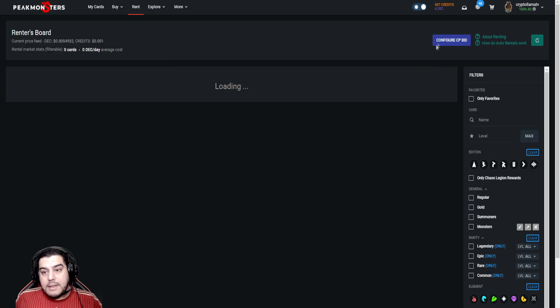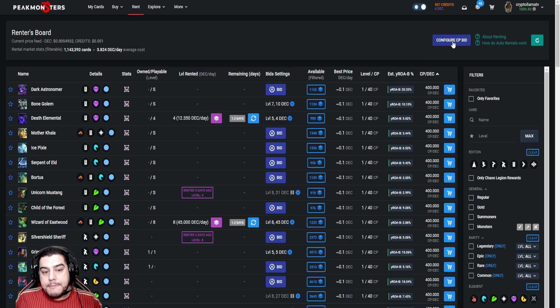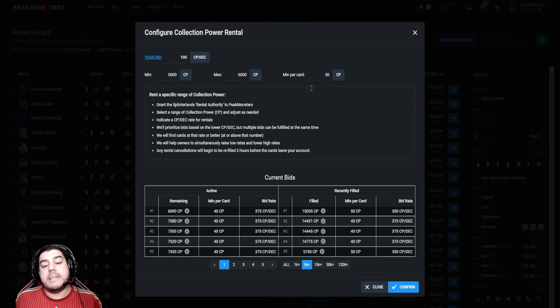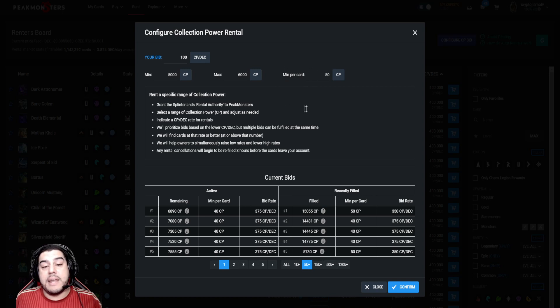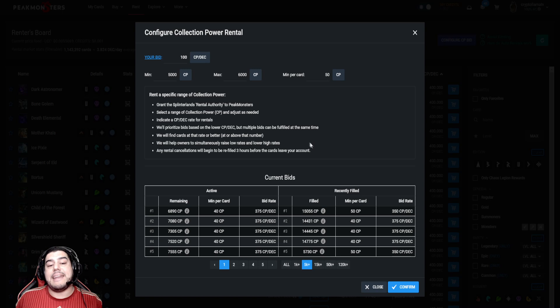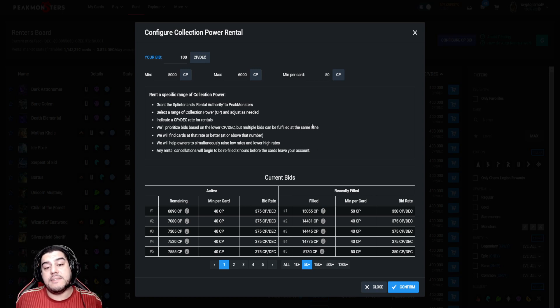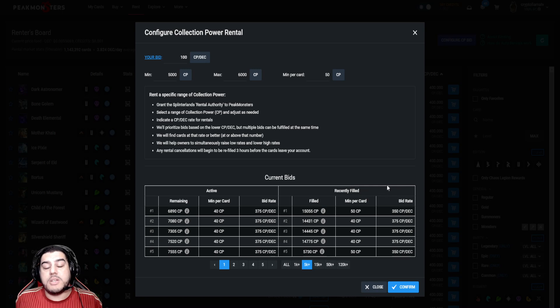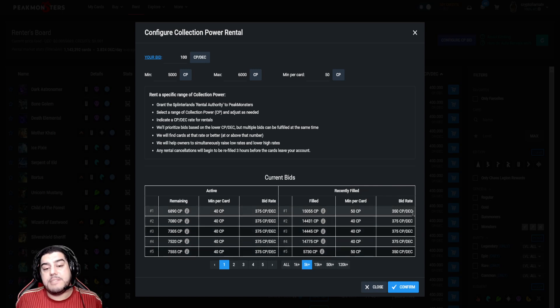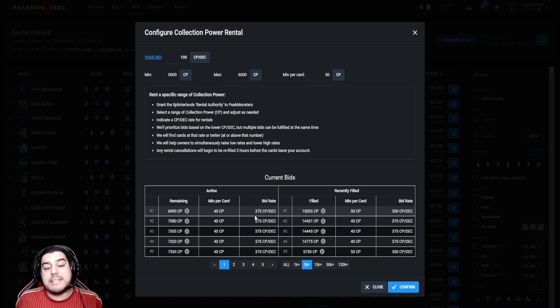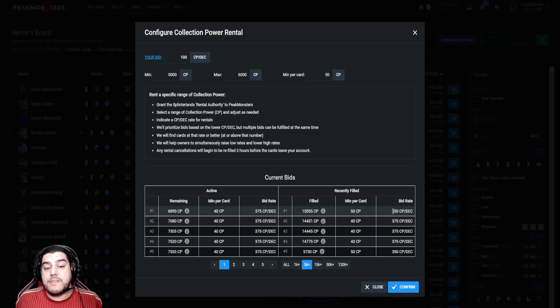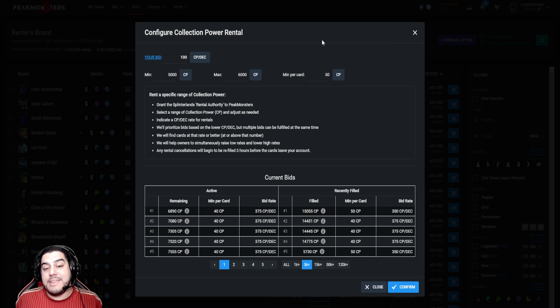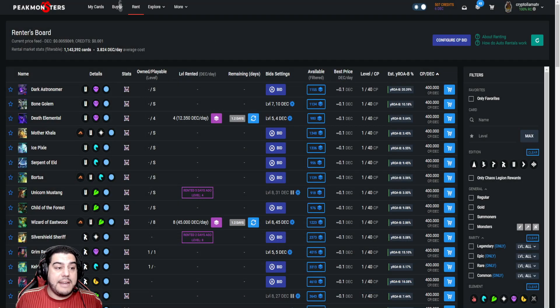Go to rent and hit the configure CP bid button. This function helps users rent cards based purely off collection power. Rather than selecting specific cards to rent, you can just specify what you're willing to pay for the associated collection power and go from there. This will help users get that extra collection power needed to advance into the next league for end of season rewards. These numbers will likely fluctuate depending on how close we are to the end of the season, so it might be worth monitoring. If we look on the right-hand side column, we can see previous bids that have gone through for collection power to DEC ratio. The left-hand column shows the active bids from other users. Here we can see that recently someone has paid 350 collection power to DEC, which means if we go back into our proposed rentals, we could put that number in there and be sure we'd get an interested bidder.